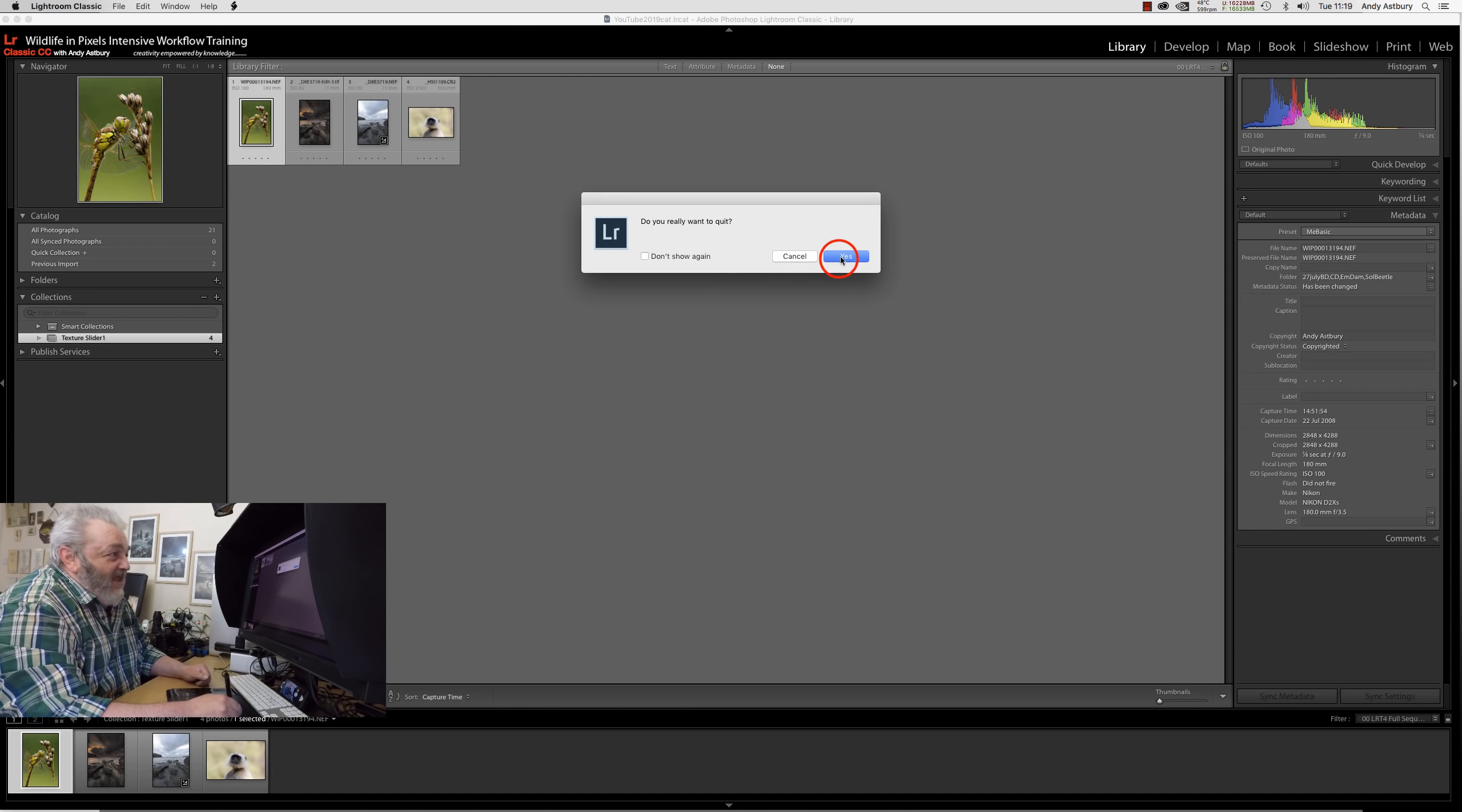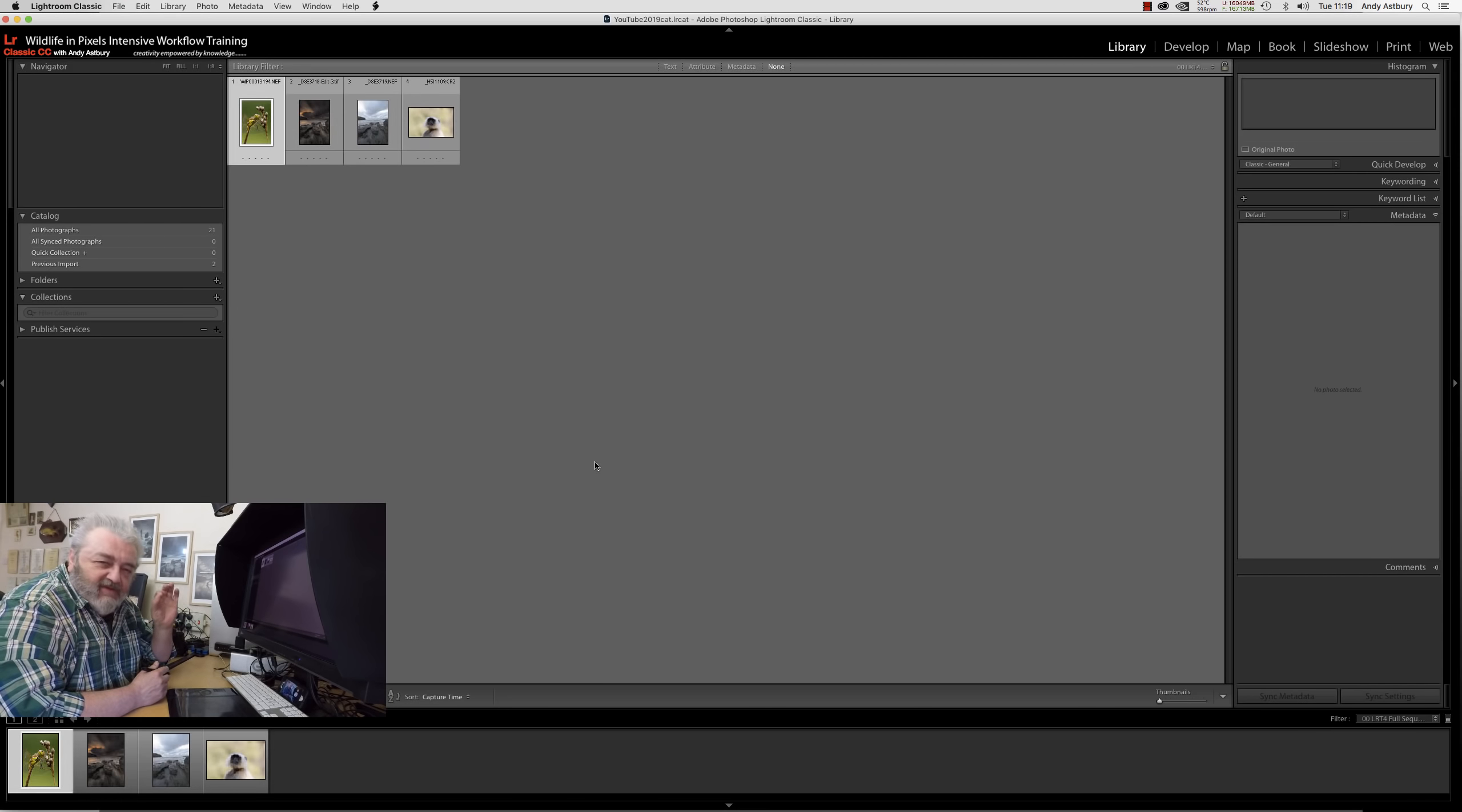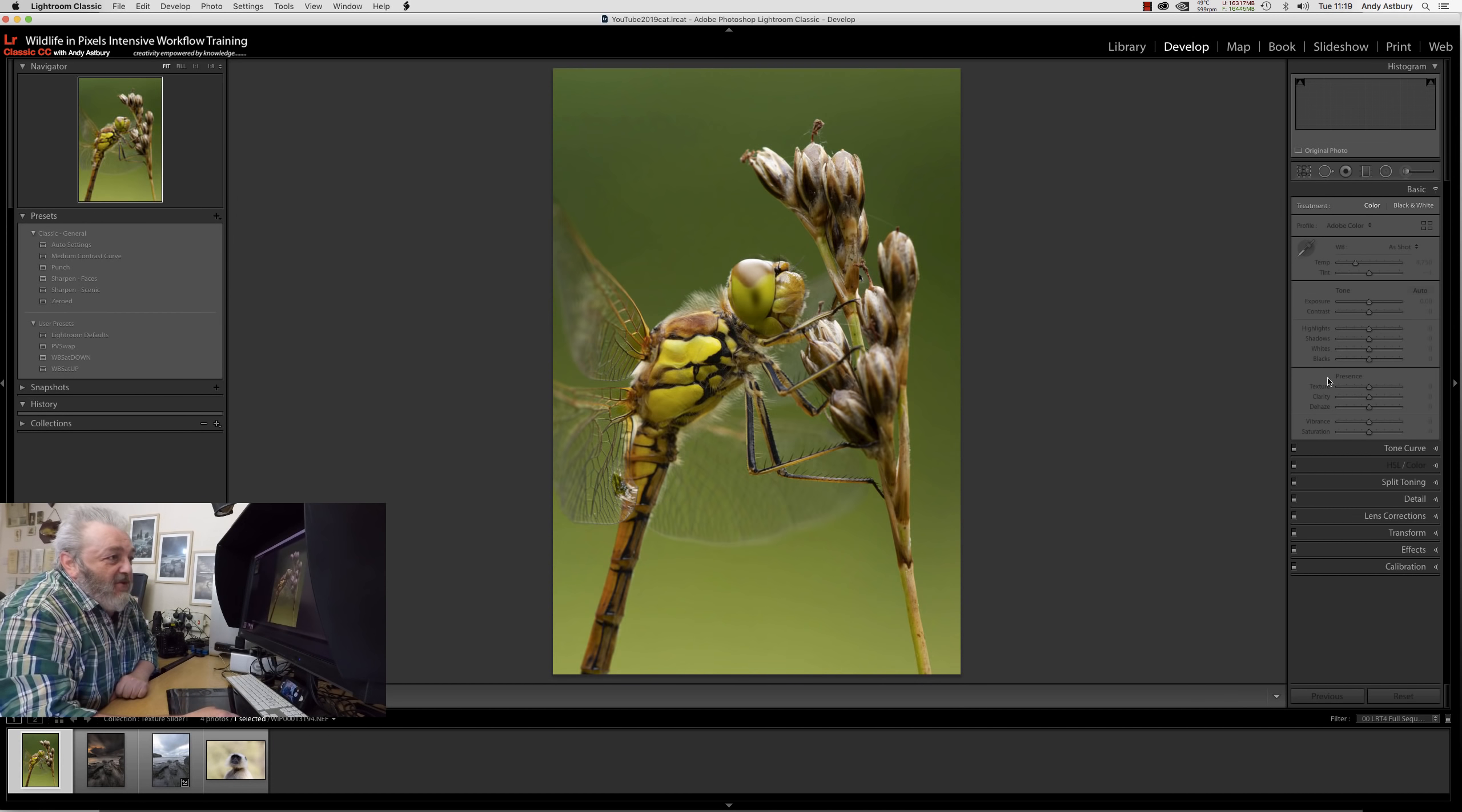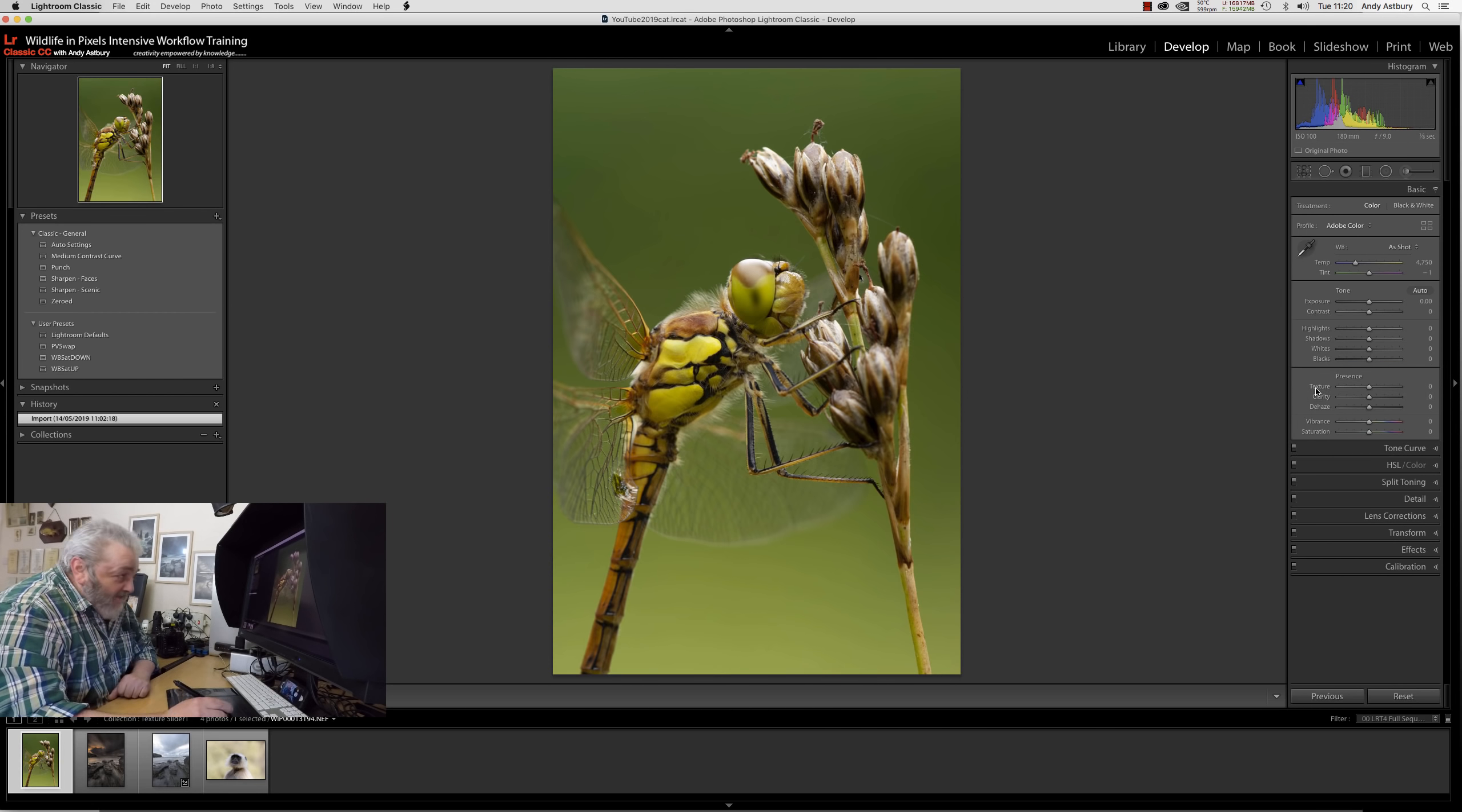If I quit Lightroom Classic and click on this new icon, it'll open up and run. The one key thing I want to talk about is over in the develop module, in the basics panel - the adjustments brush and graduated filters. It's this texture slider under presence.